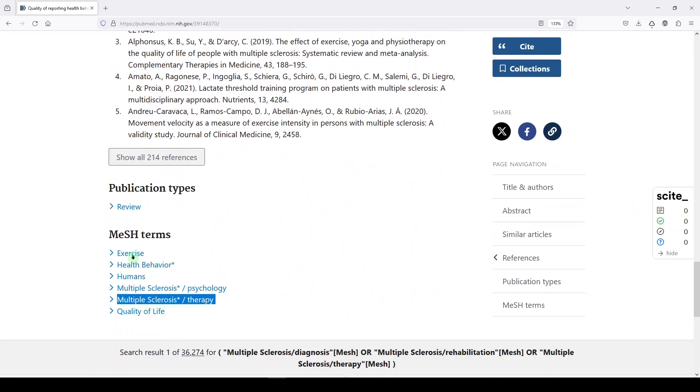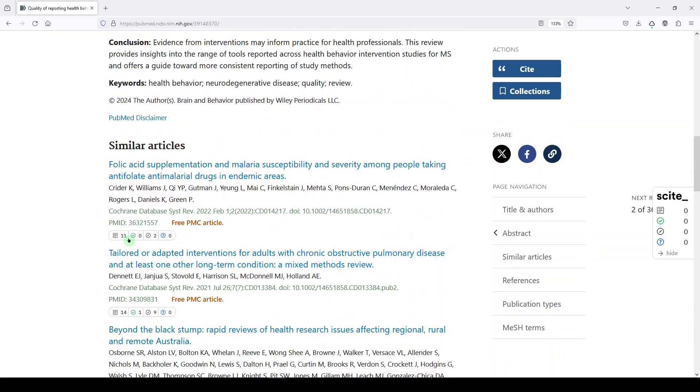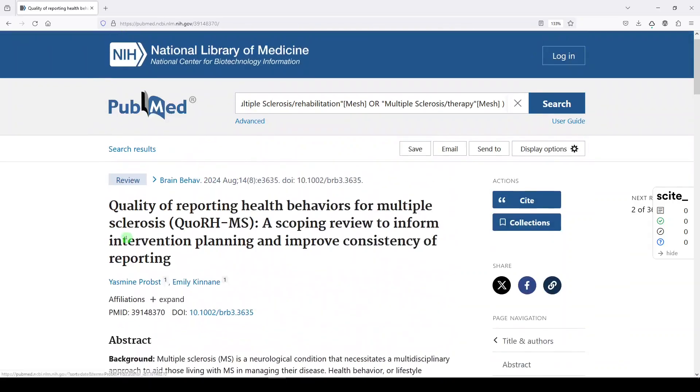When would you use subheadings and when wouldn't you use subheadings? I use subheadings to do a quick reference question. So if a person has a question about a very specific thing and I find the perfect MeSH term and I see that there's a really good relevant subheading, then I'll use that.